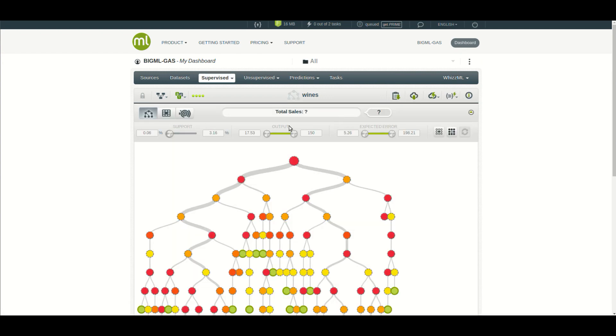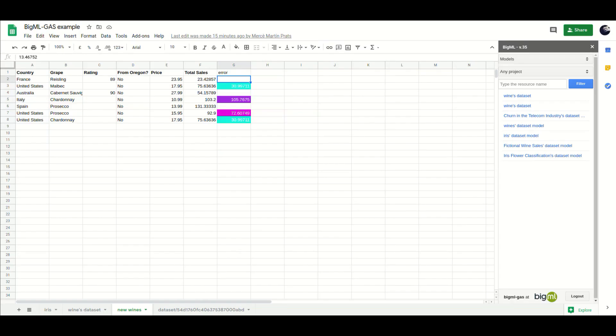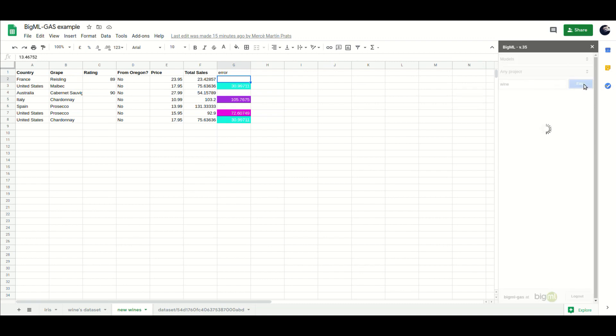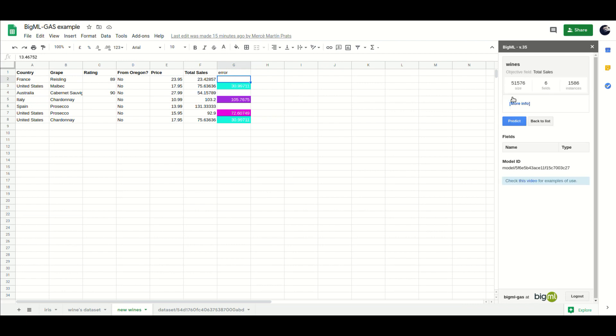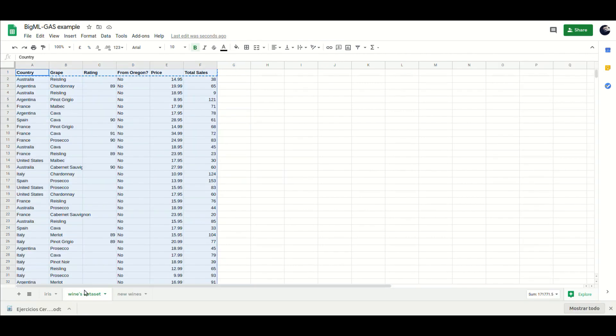Thanks to the add-on, your Google Sheet has access to the models in BigML and can use them to fill in the blank cells in the objective field column, that is, the one predicted by the model. Just pick up the model in the add-on screen, select the region of data that will be fed as input to compute the predictions and press predict to see the predicted values.